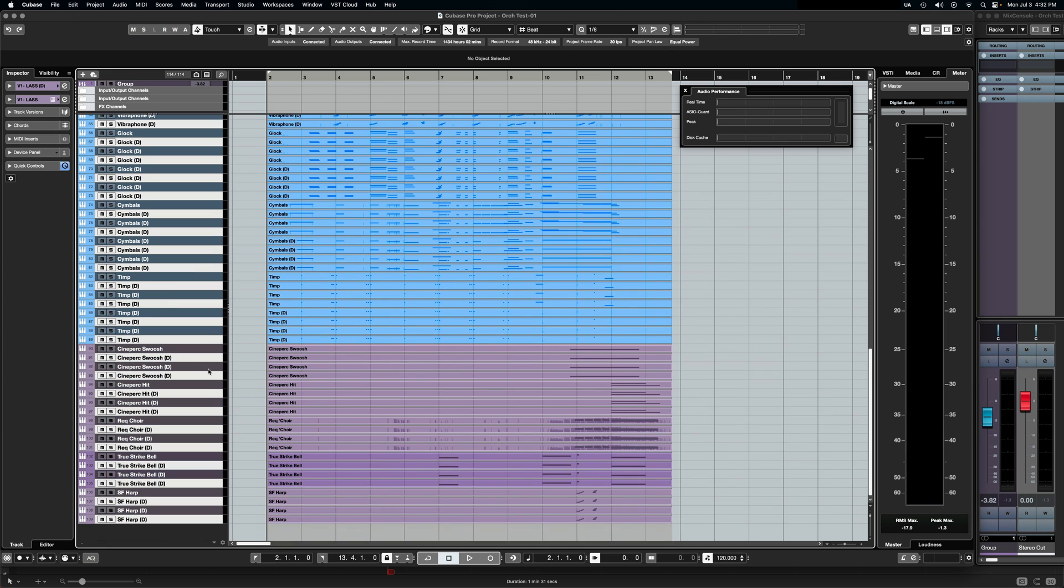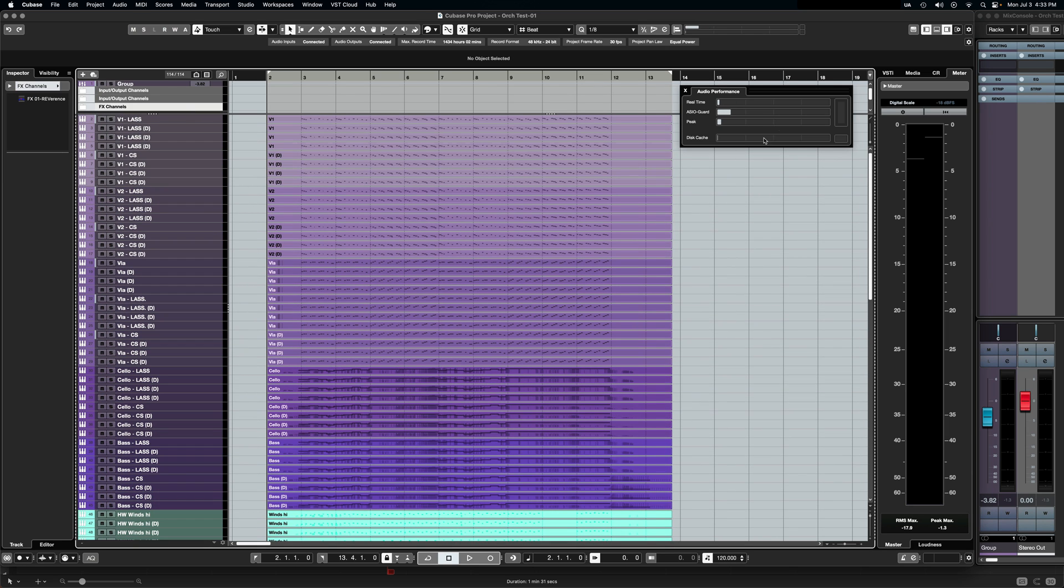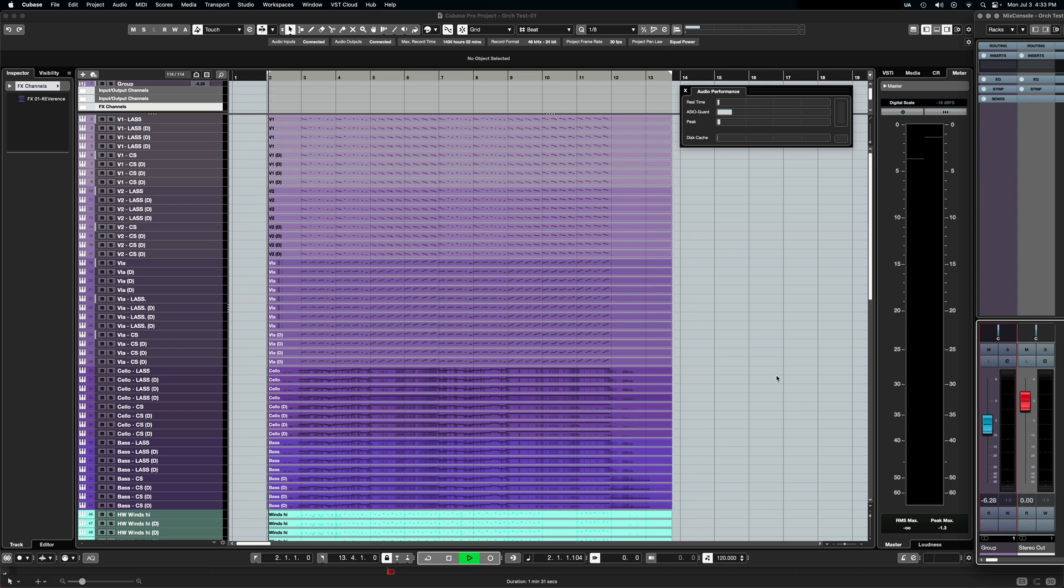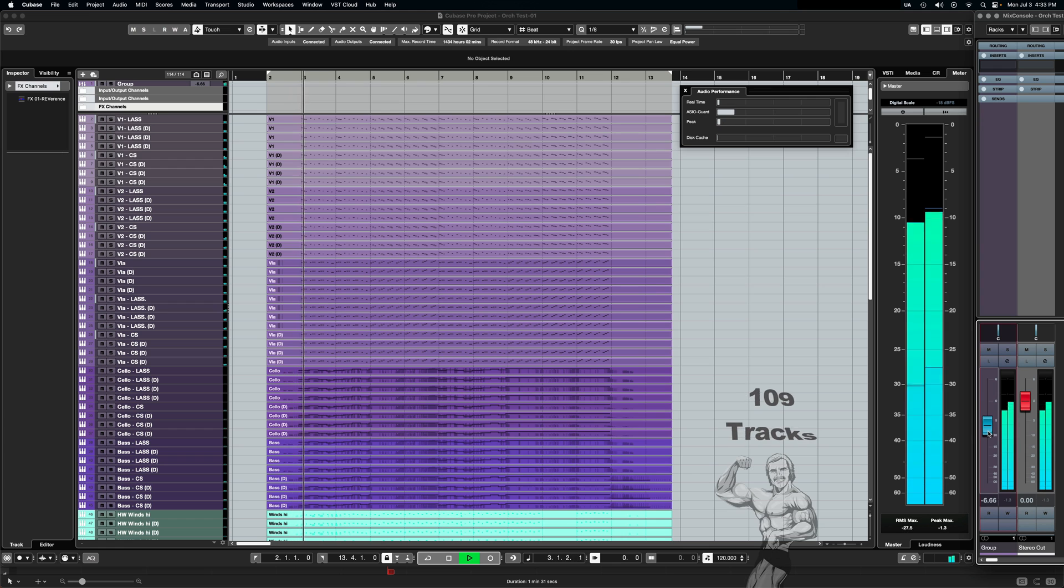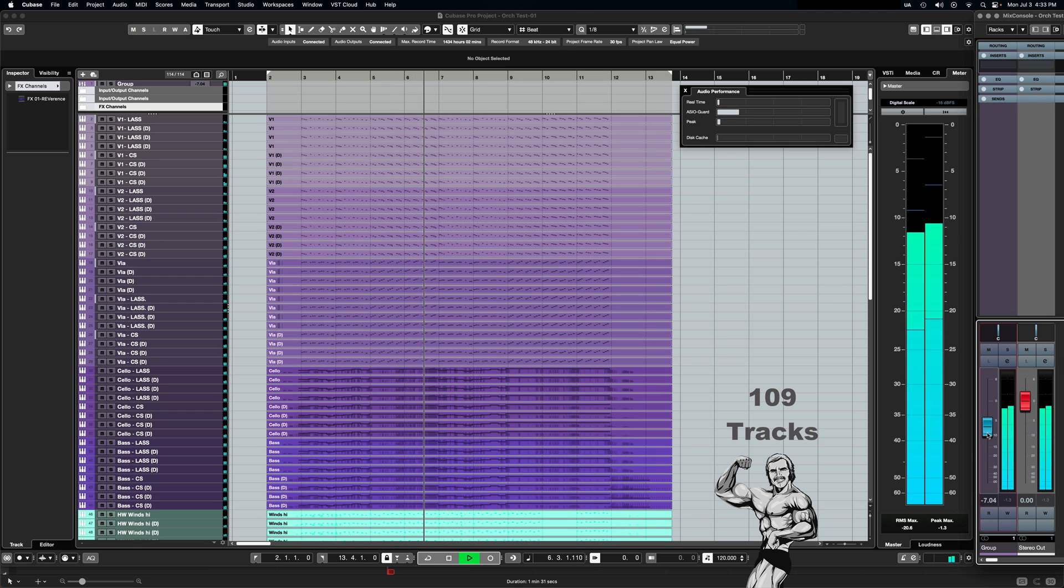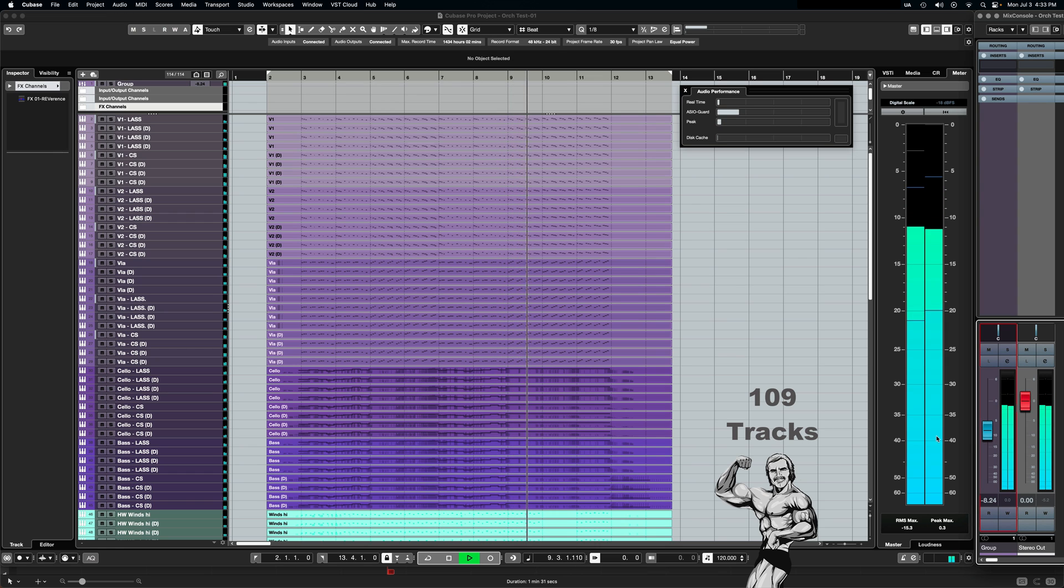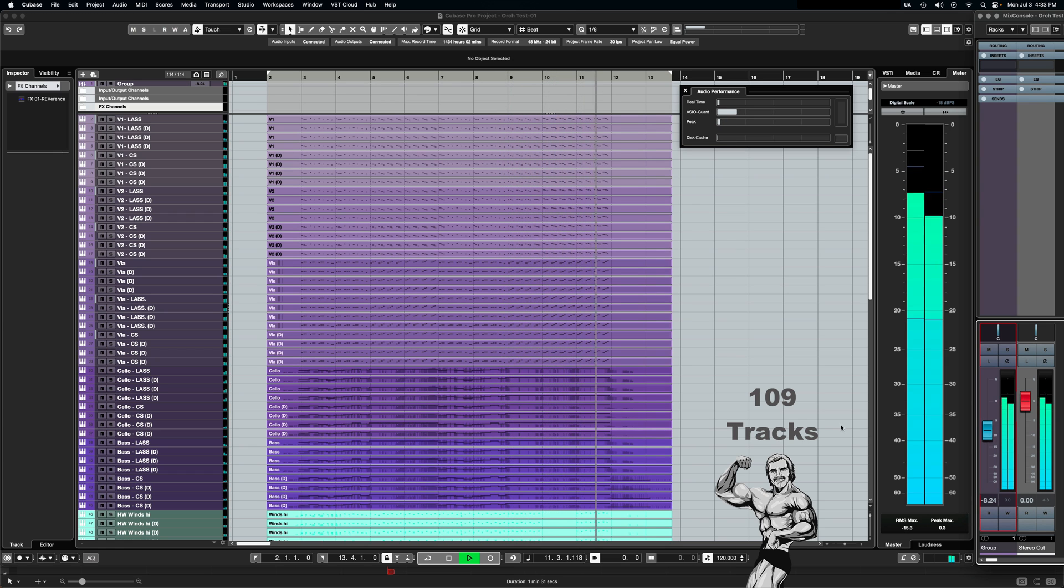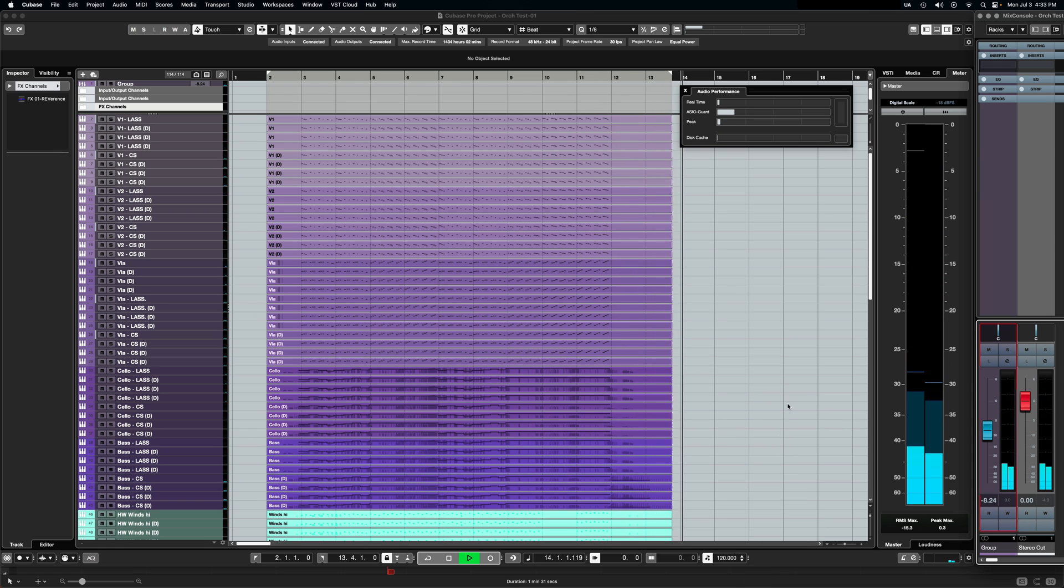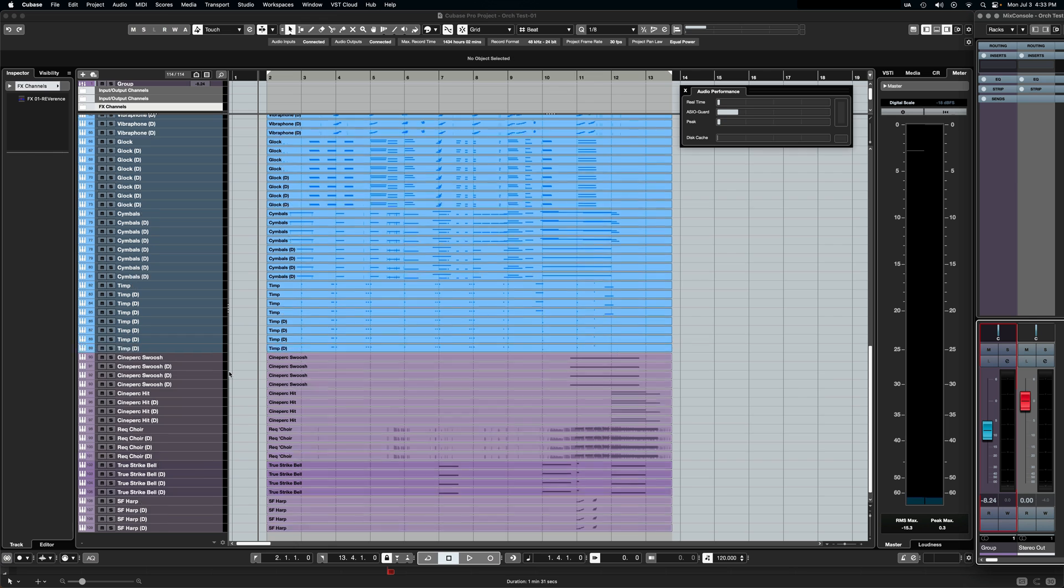All right, here we are guys. 109 tracks. Our resting ASIO guard is still, I want to say maybe 21, 22 percent. Let's press play and see how she does. Let me turn this down again. I know it's only 109 tracks, but looking at this audio performance meter here, we're still not breaking the 25 percent. So that's 109 guys. All right, let's duplicate. We're going to grab everything. Here we go.